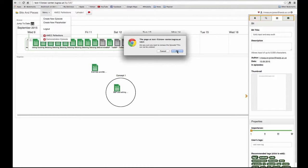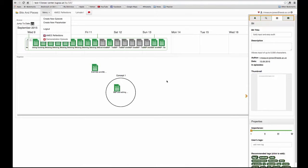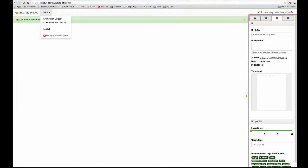Fortunately the system checks to make sure I'm absolutely sure I want to do this. I say okay. So it has gone now.